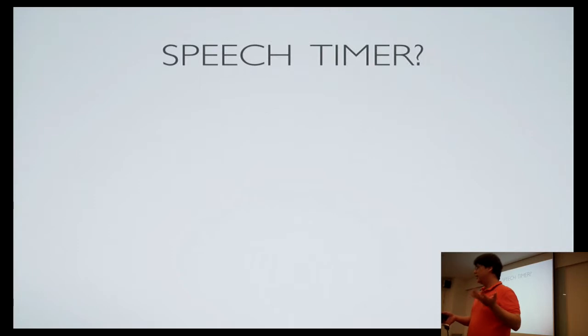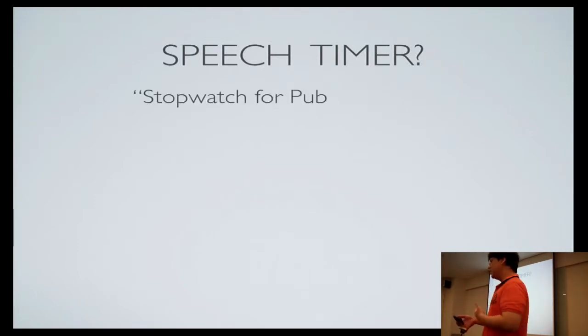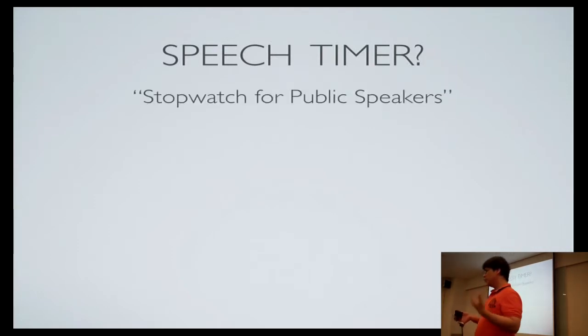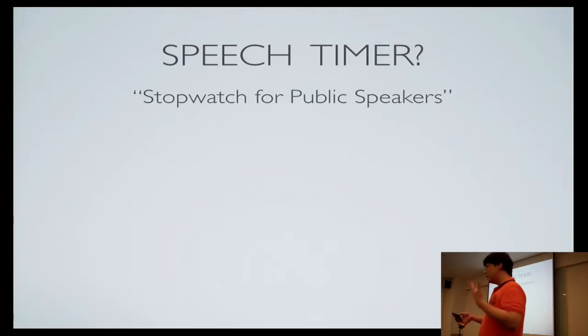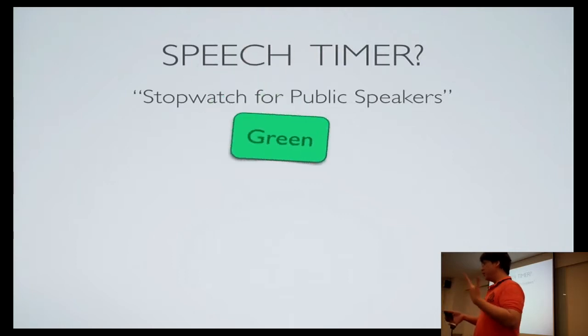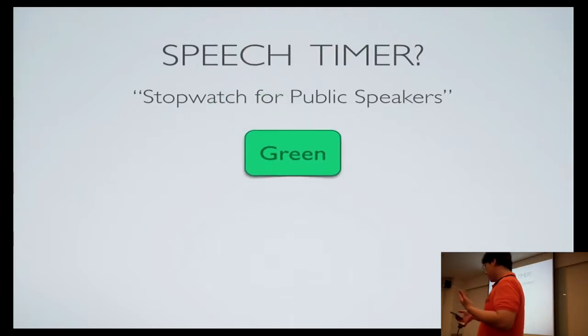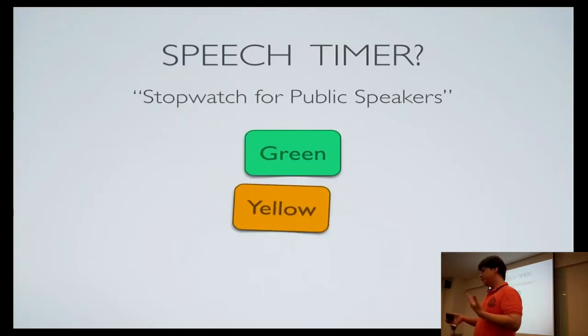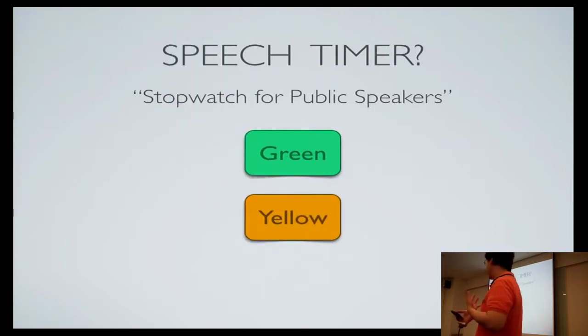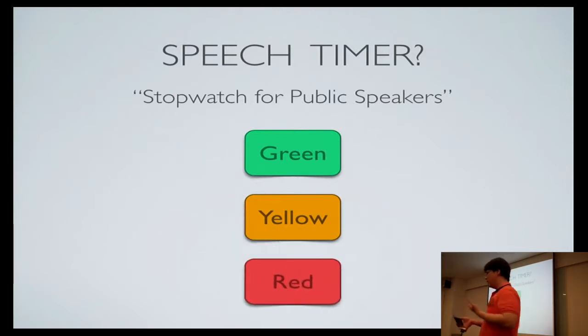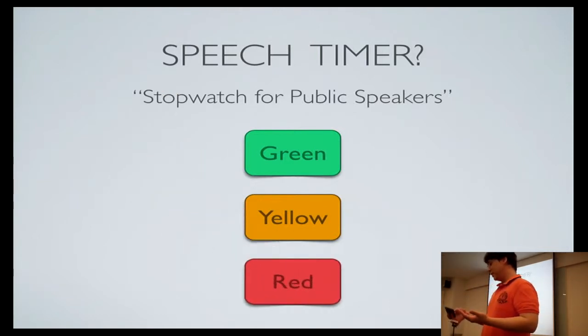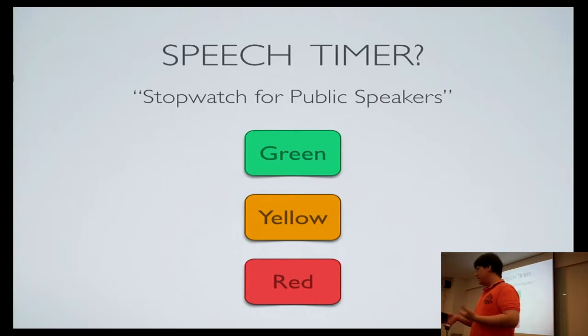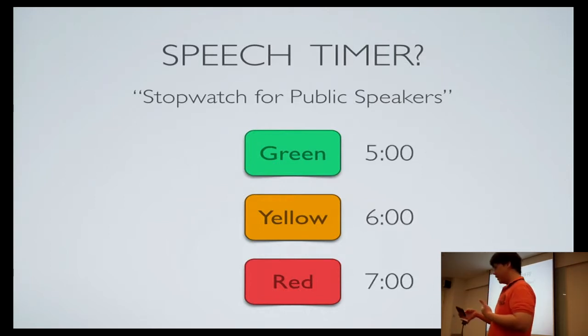So what is speech timer? Speech timer is a stopwatch for public speakers. There are three important time marks while speaking. Green, meaning that you've spoken long enough already to qualify. Yellow, meaning that you have to finish quite soon. And red means that you've talked for too long and you're disqualified.